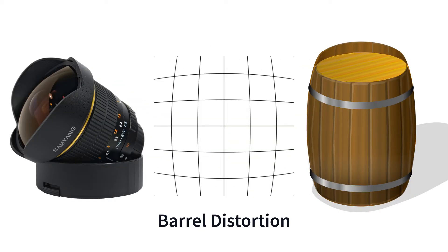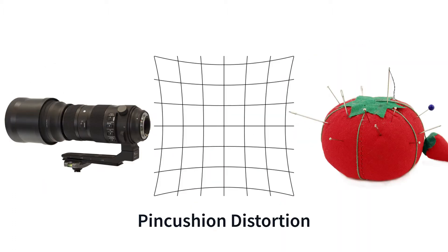Wide-angle and fisheye lenses tend to experience barrel distortion in which image magnification decreases from the optical center. Telephoto and zoom lenses tend to experience pincushion distortion where magnification increases from the center.